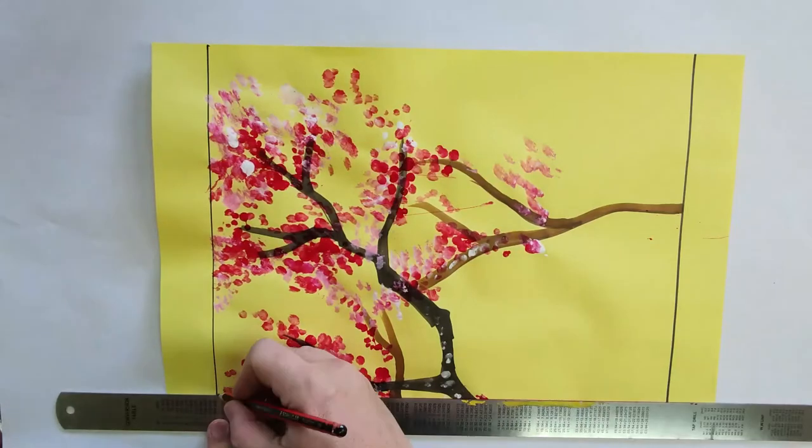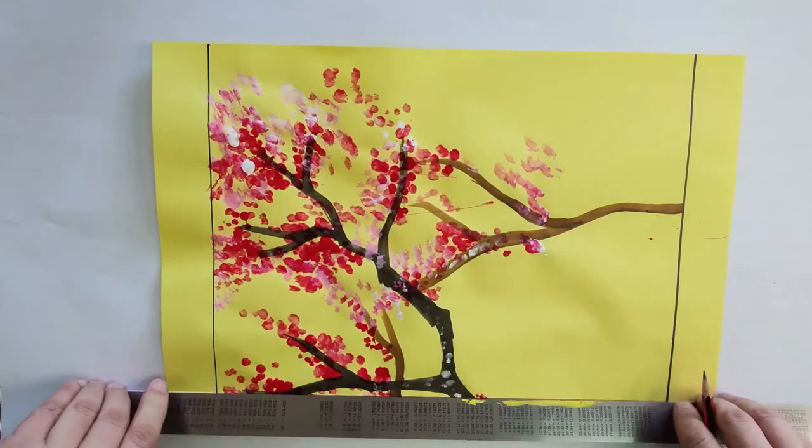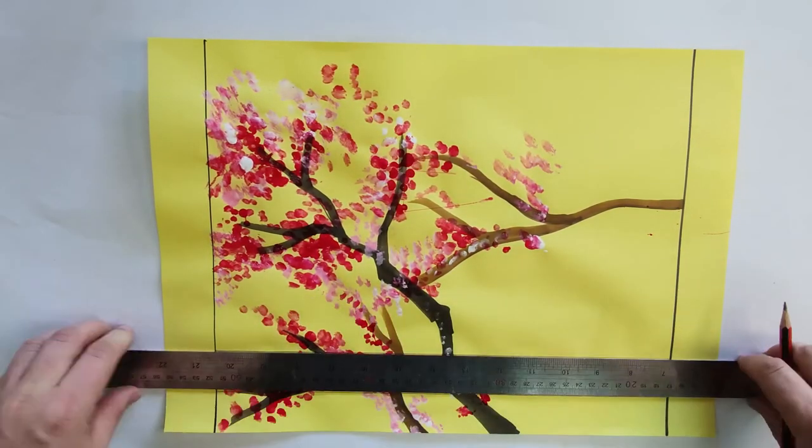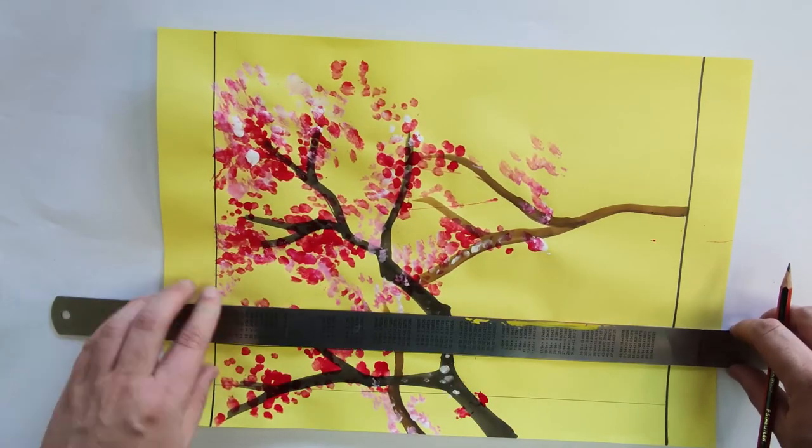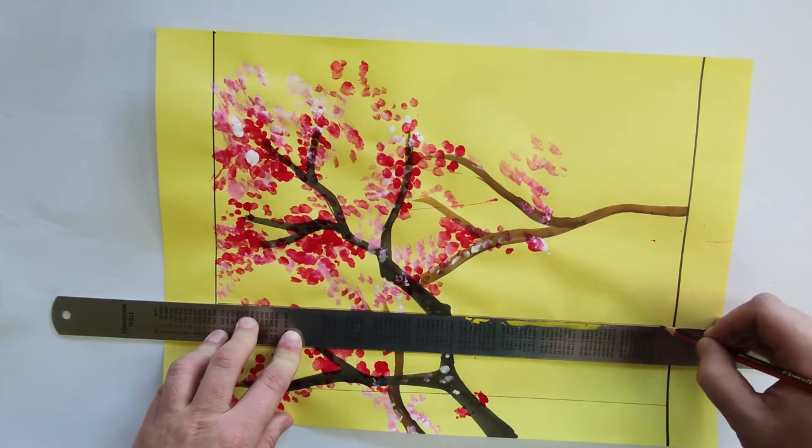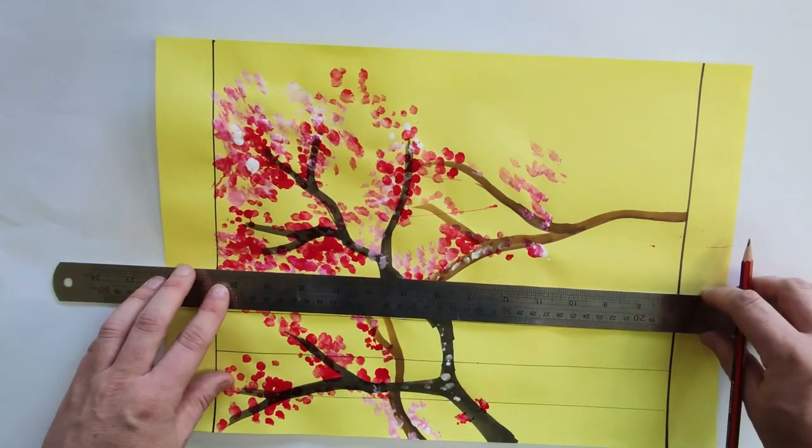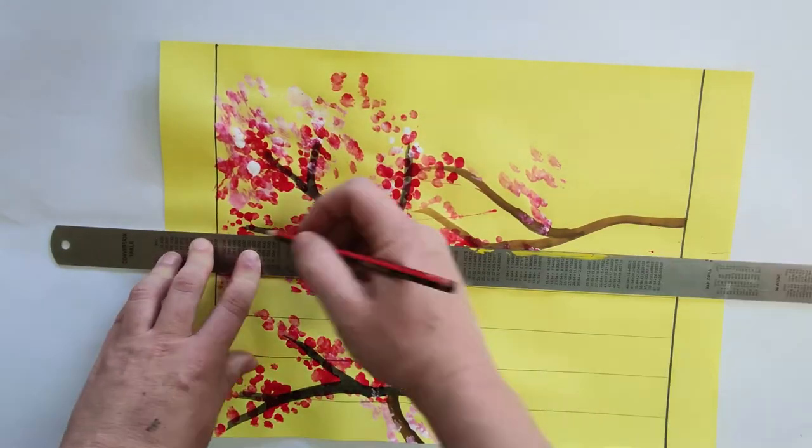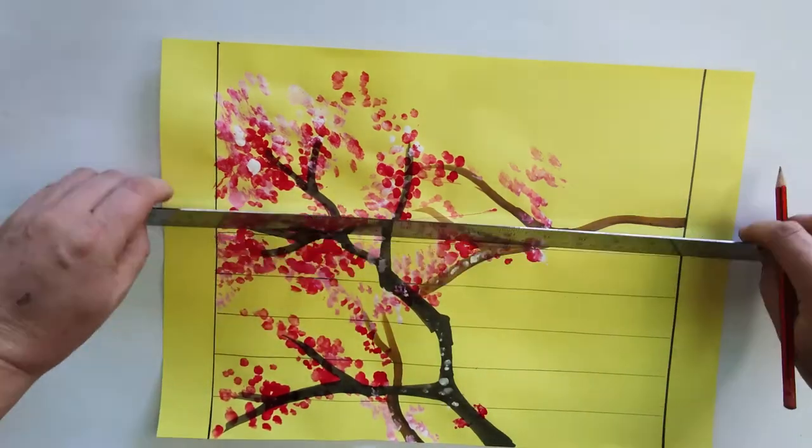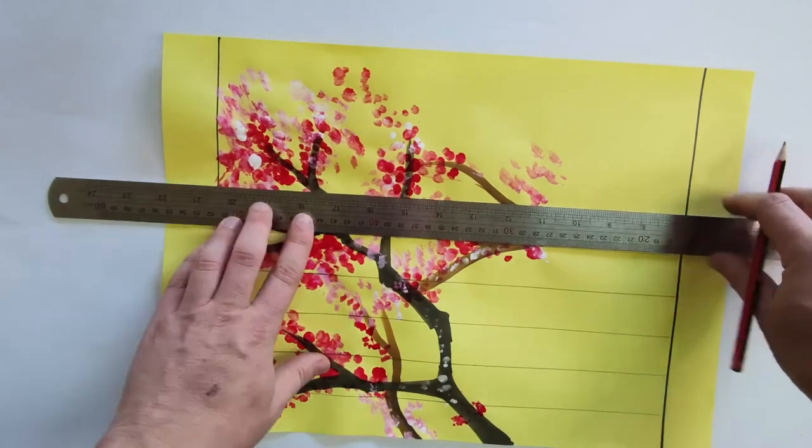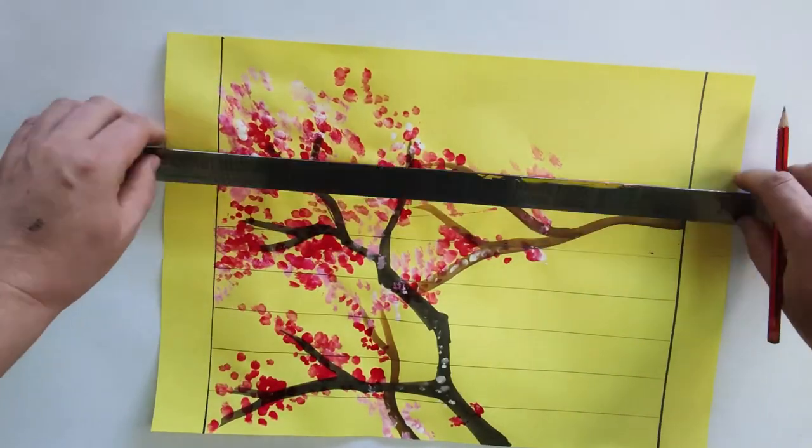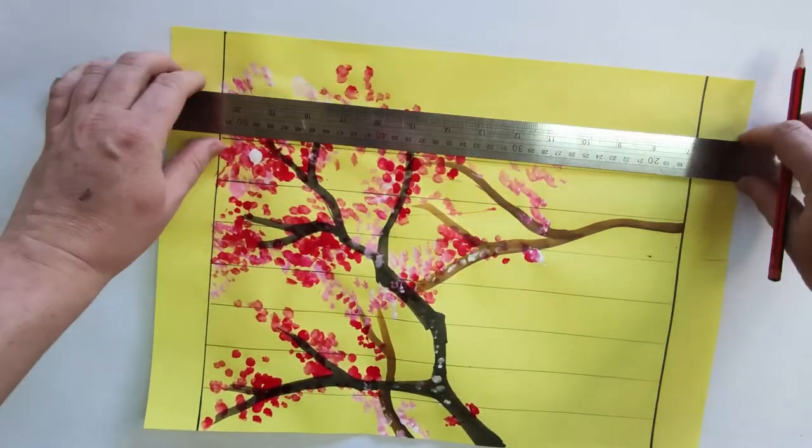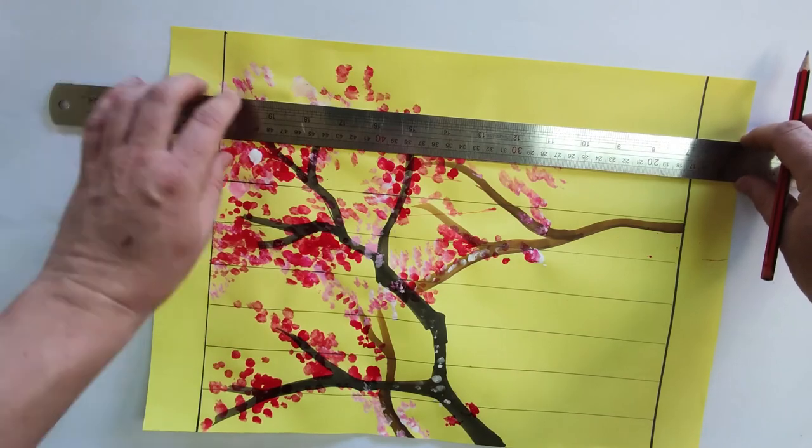In our working area, we're going to draw lines running from left to right the width of a ruler. These lines are not going to run into the border areas at the top and the bottom. We'll draw the lines running all the way across the page.